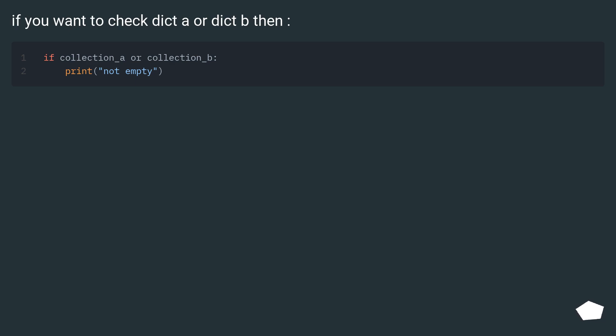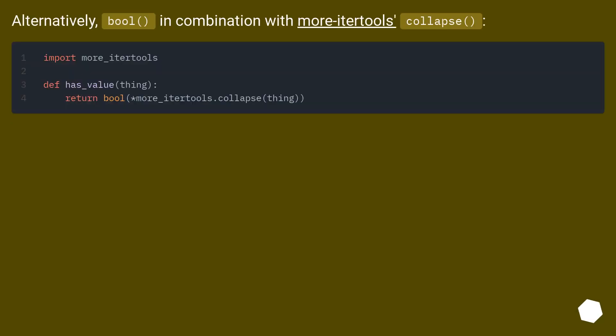If you want to check dict A or dict B, alternatively, bool in combination with more_itertools.collapse.